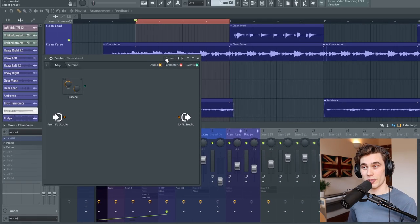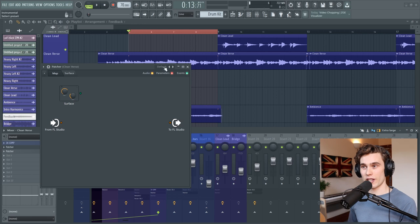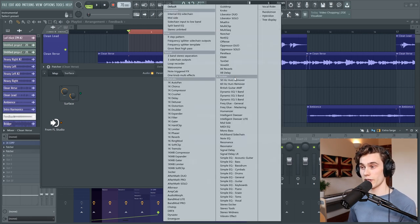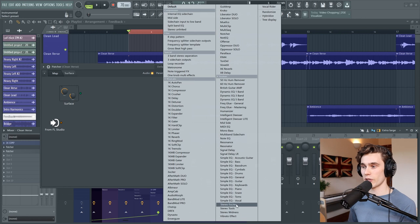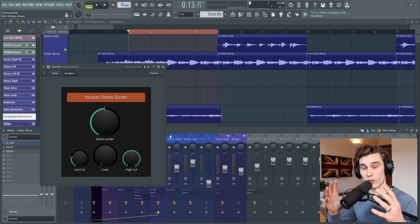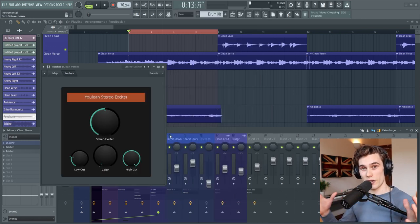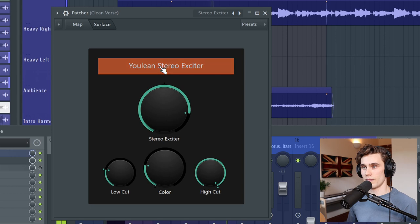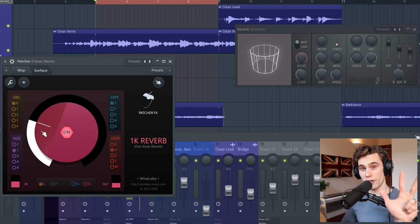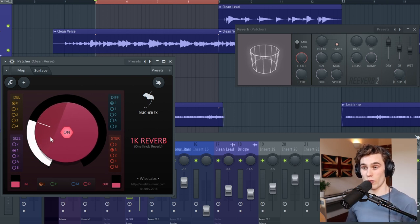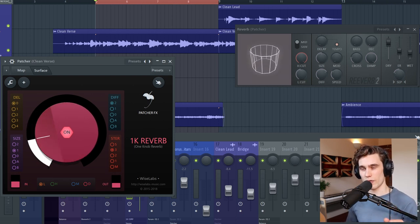I'm going to quickly load up some more effects so on patcher again up here in the presets list. This time I'm going to go to the Ulean presets and I'm going to go to the stereo exciter and hopefully going to add some easy stereo width to this single guitar.